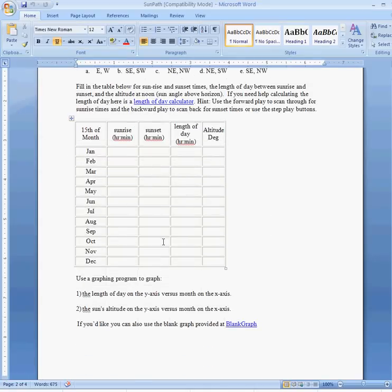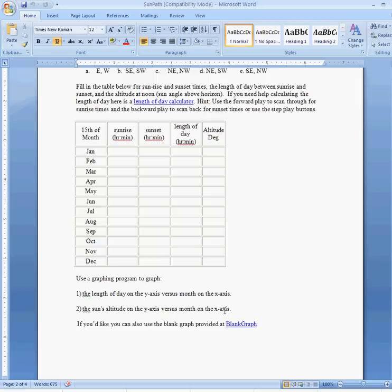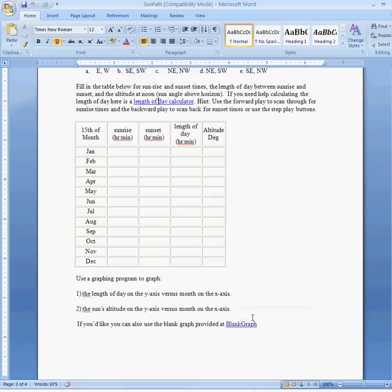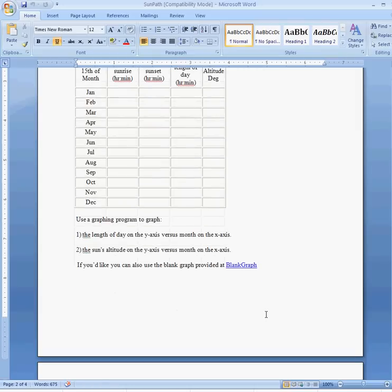They've also, in here in the assignment, asked you to graph the length of day on the y-axis versus the month on the x-axis, and the sun's altitude on the y-axis versus month on the x-axis on two different graphs.